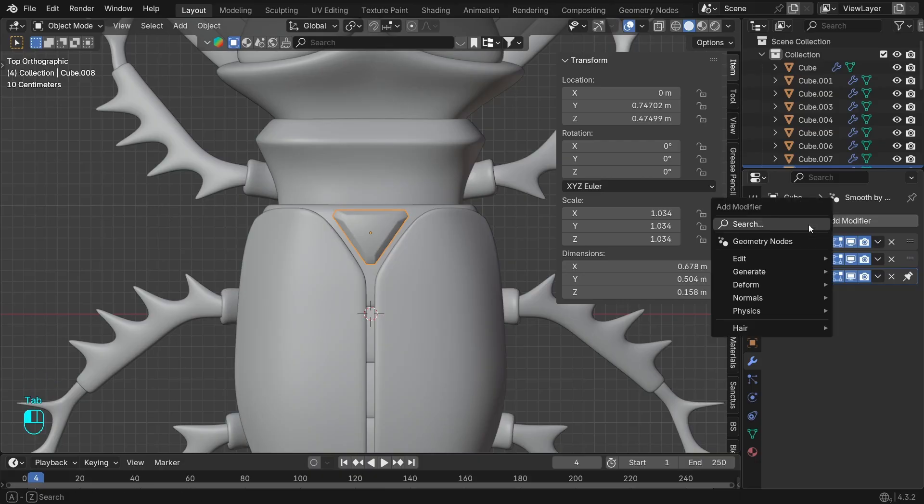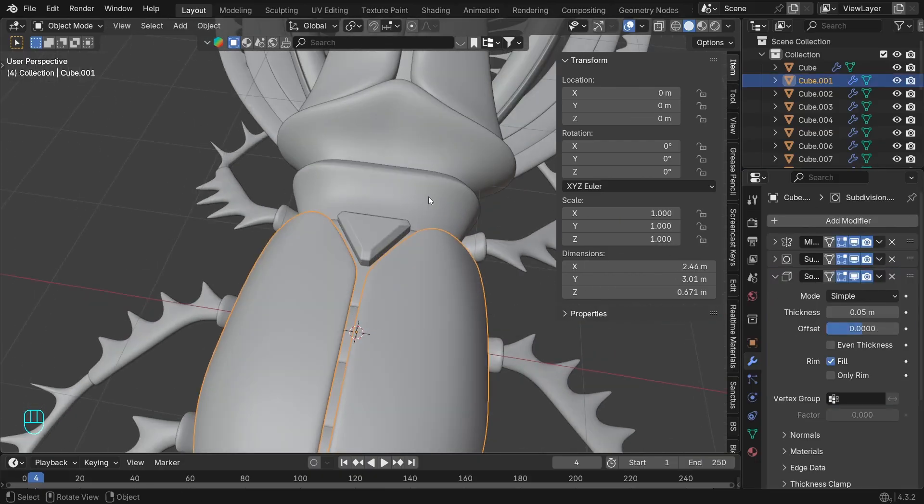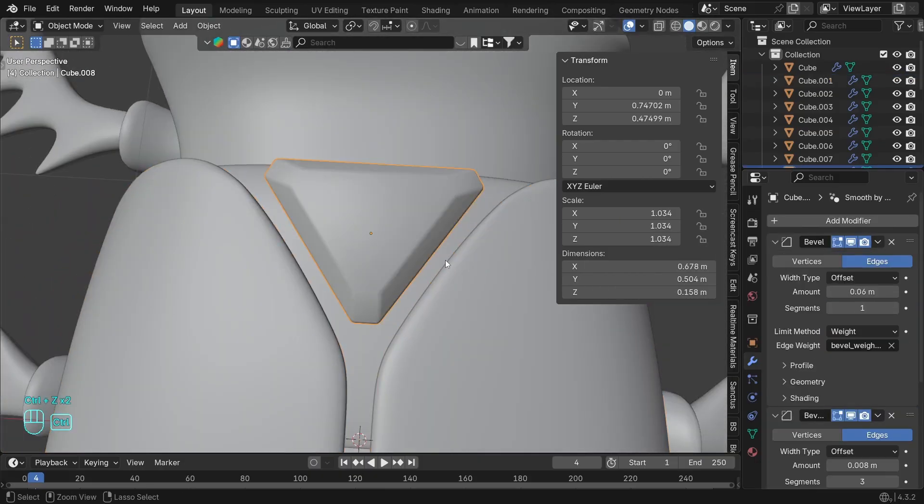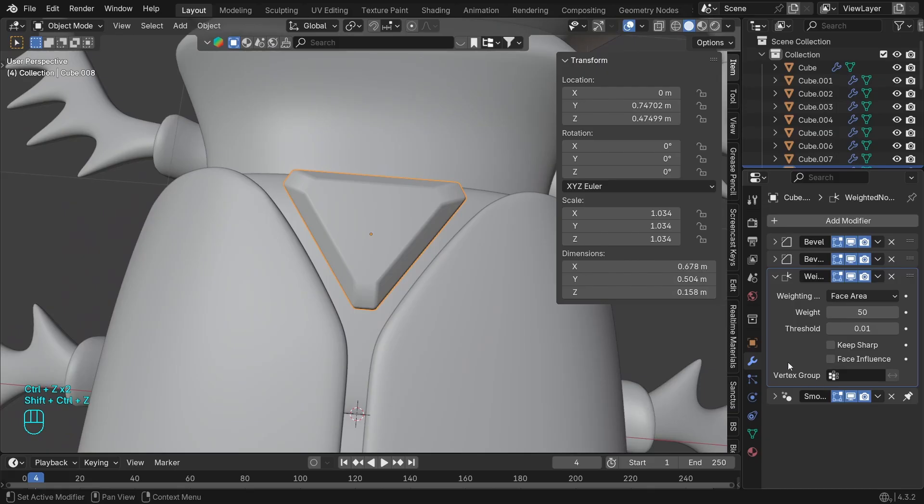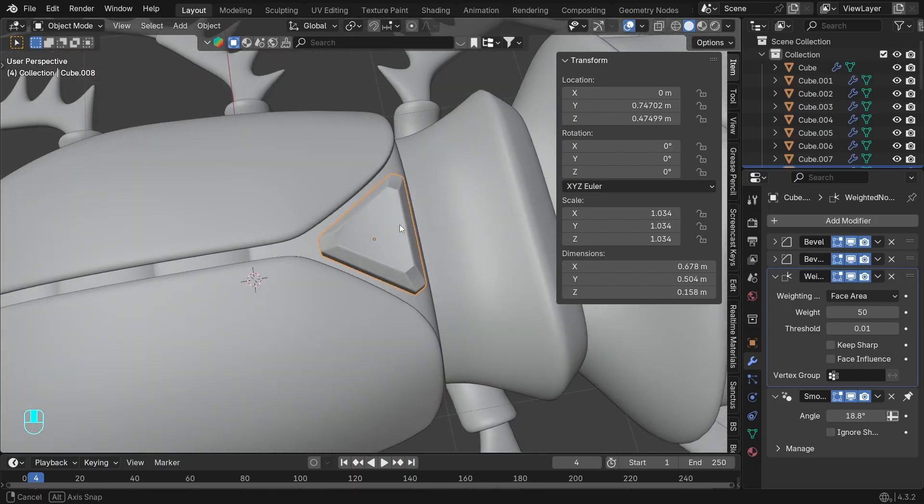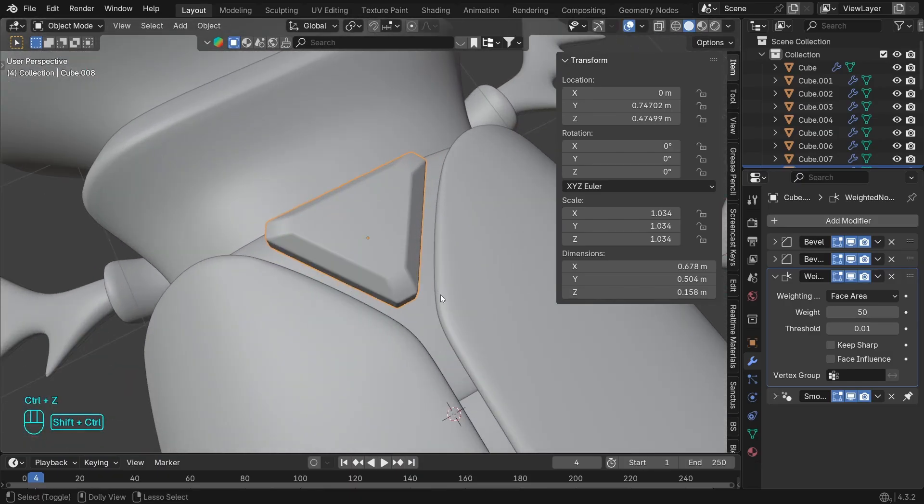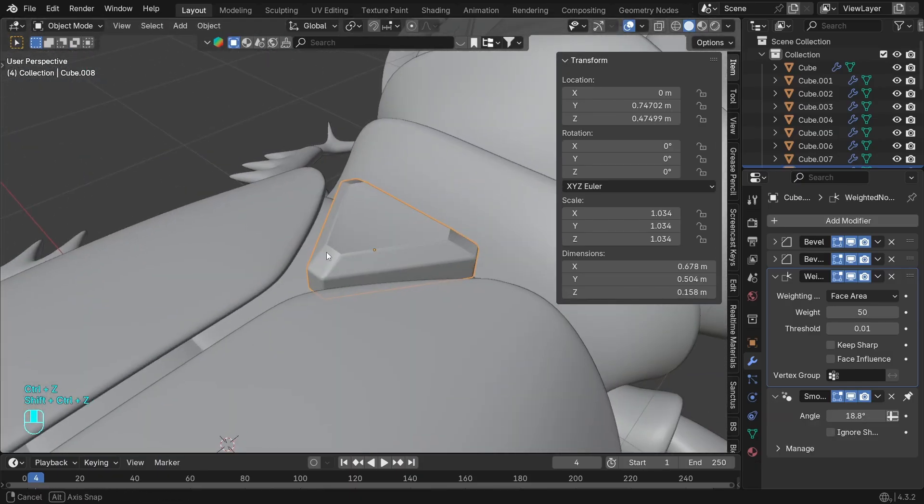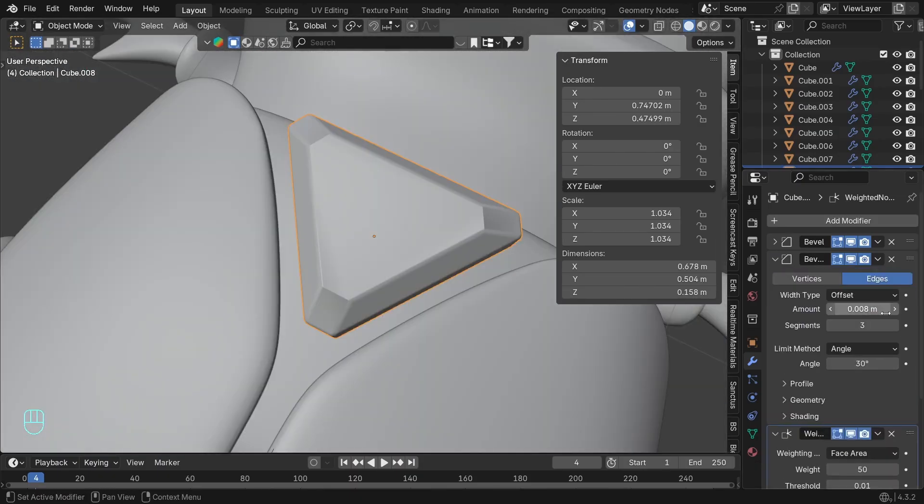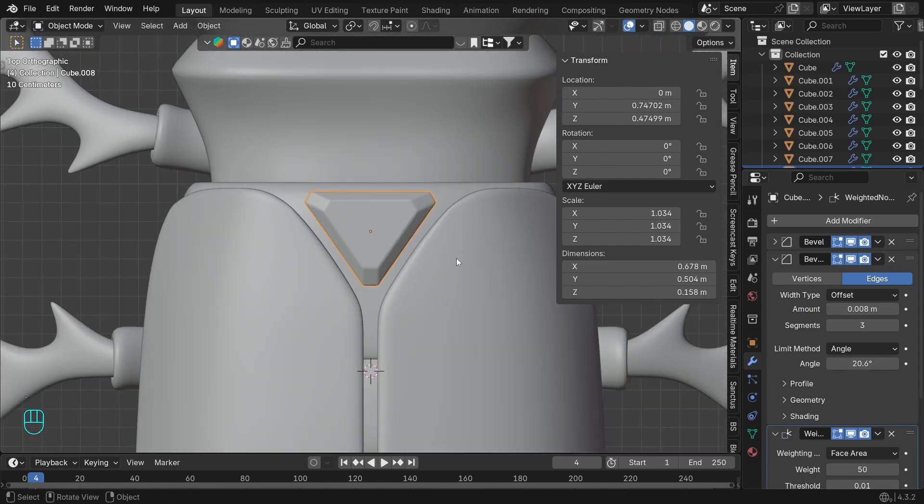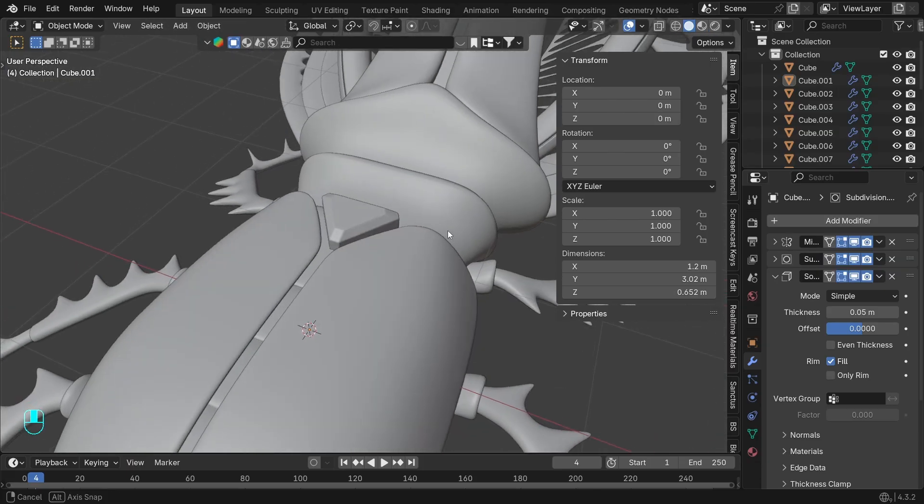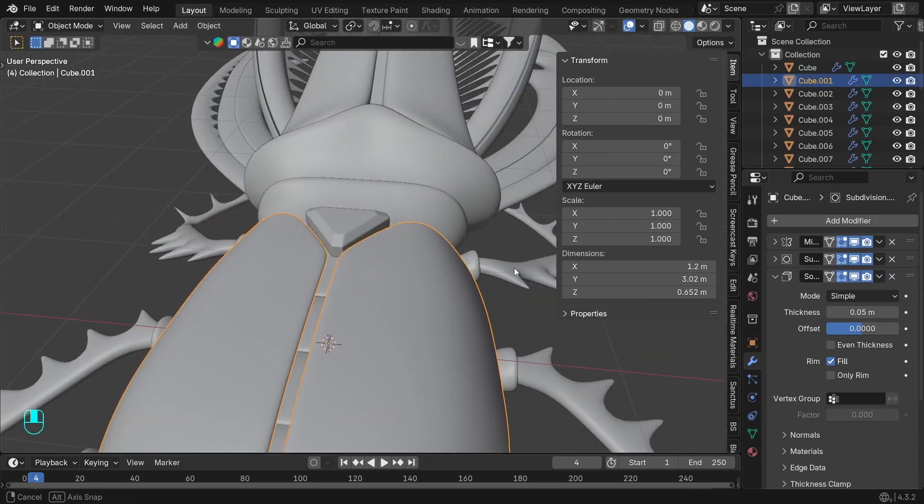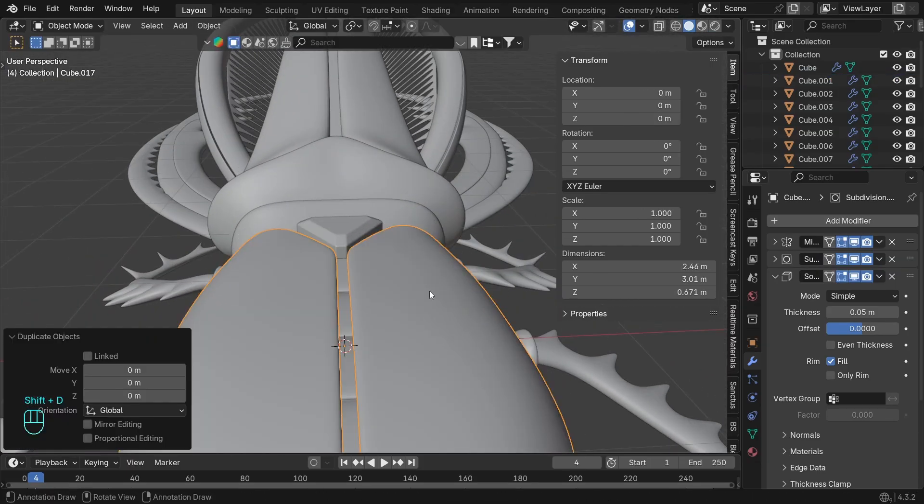Adding a weighted normal modifier to fix some of the shade smoothing. It might need some help with the angles to get better results. I think we got it, so let's leave it like that.